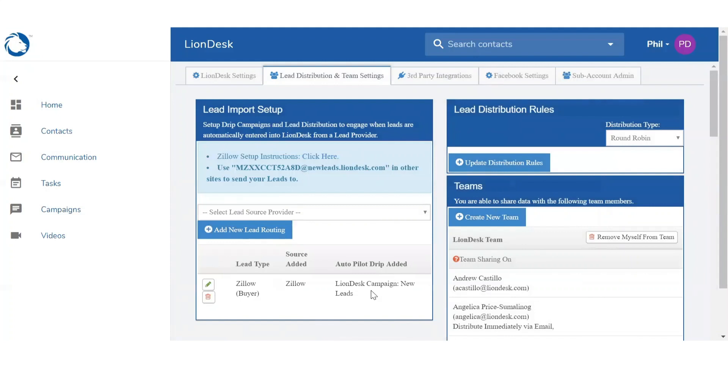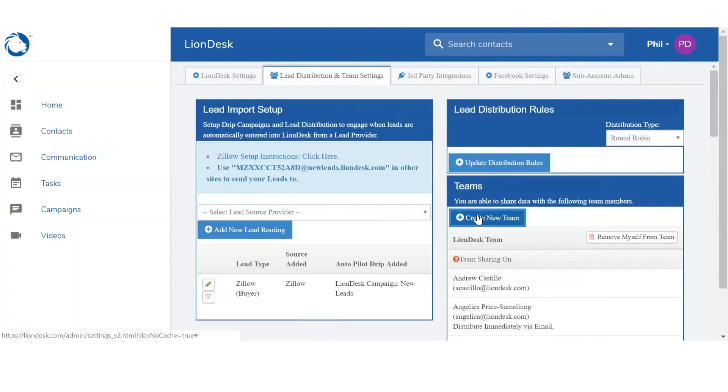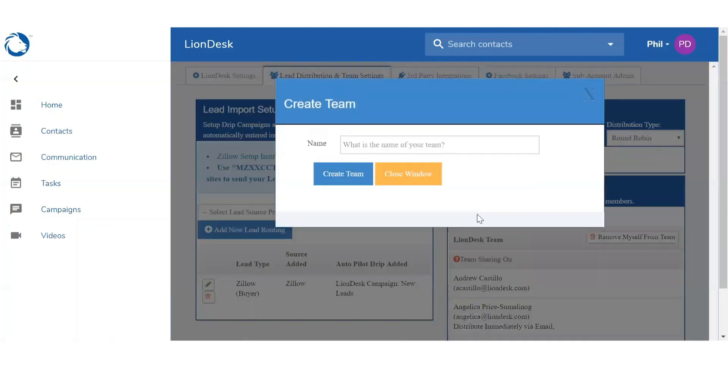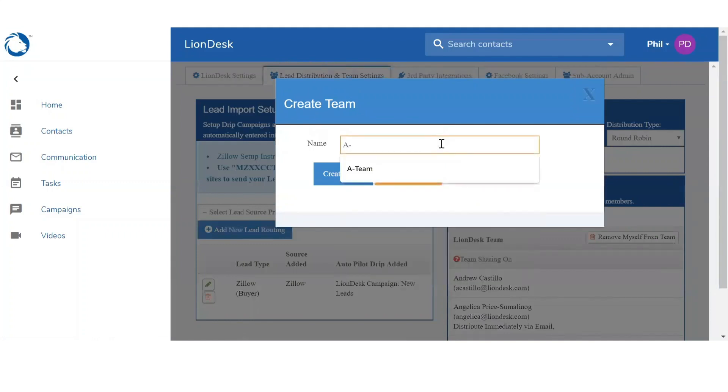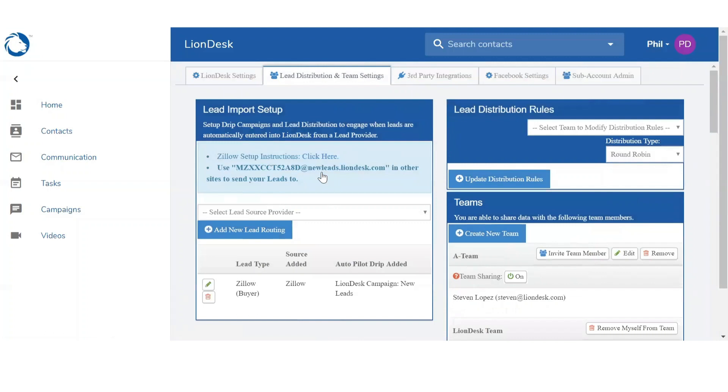So this will route leads to your system individually. If you wanted to create a team and route to those team members, you can. First you do want to create your team. You will do so on the right hand side, you're going to see this blue button Create New Team. And you're going to give it a name. Once you create that team you'll see it listed below, and you'll be able to invite team members.